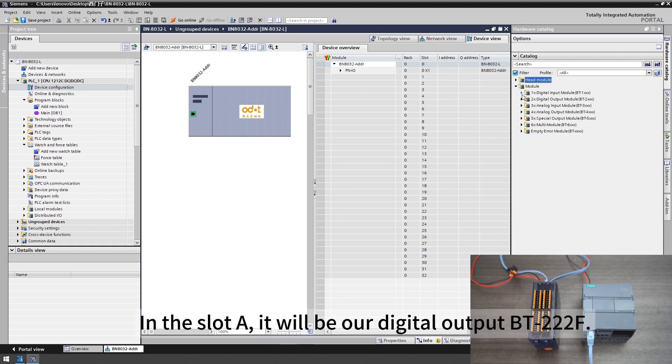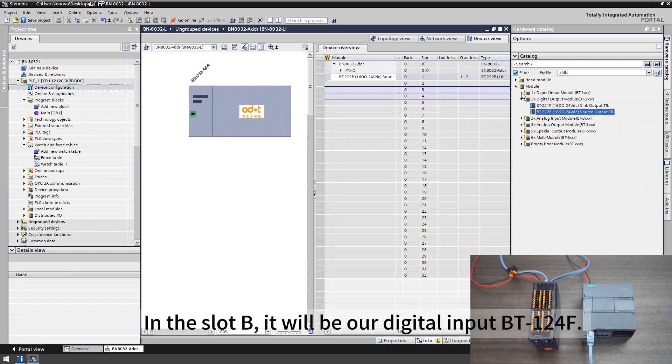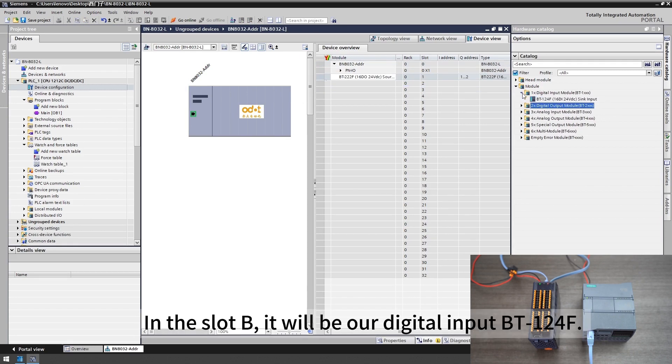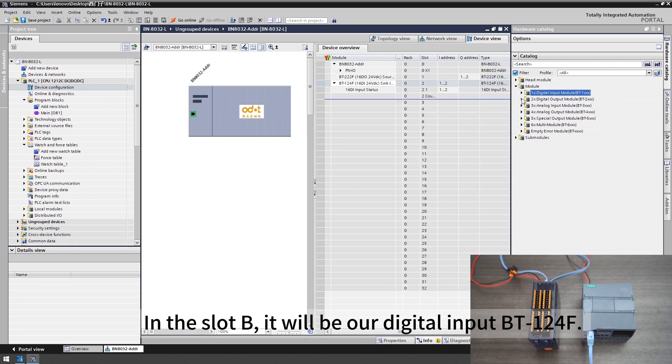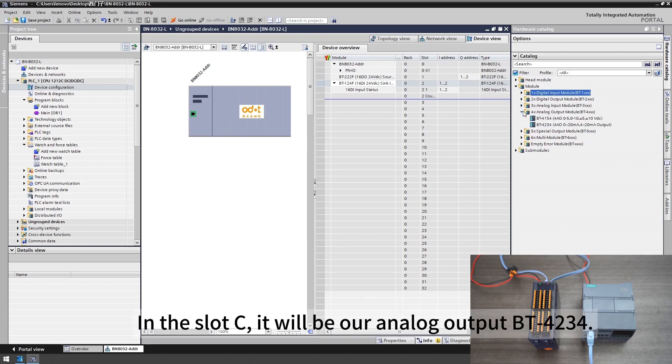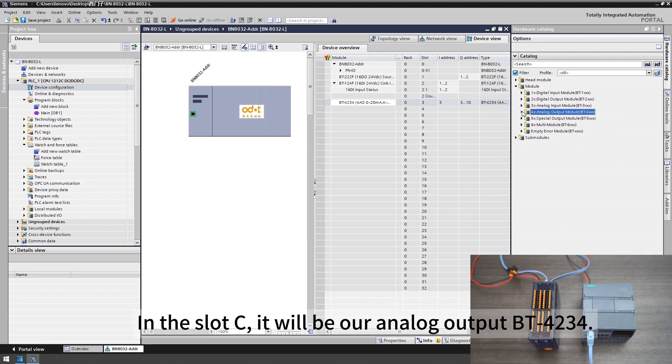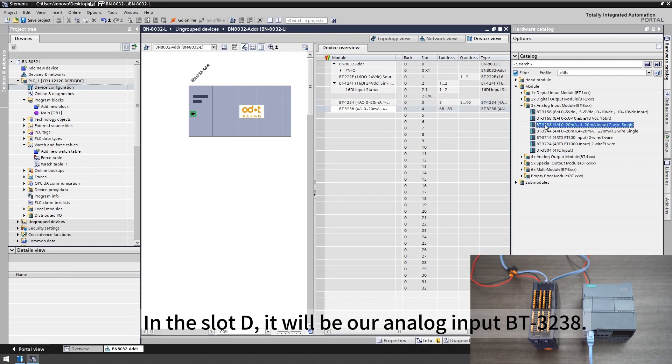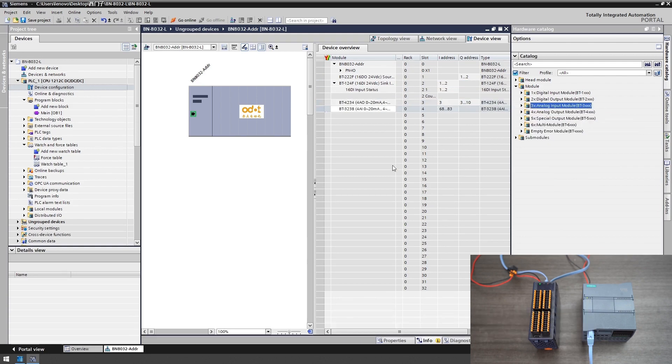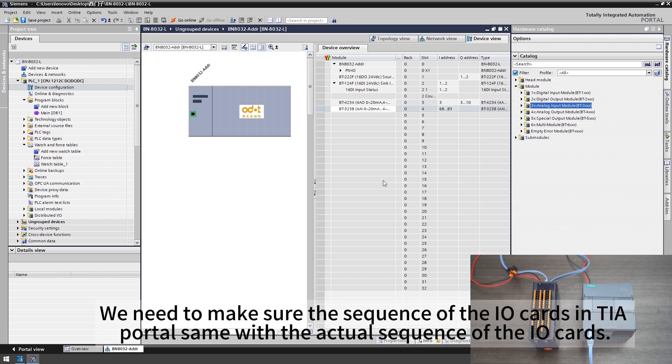In slot A it will be our digital output BT222F. In slot B it will be our digital input BT124. In slot C it will be our analog output BT4234. In slot D it will be our analog input BT3238. We need to make sure the sequence of the I/O cards in TIA portal same with the actual sequence of the I/O cards.